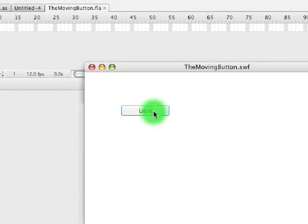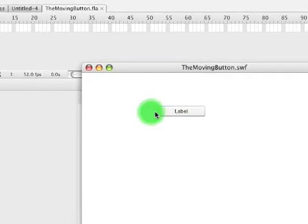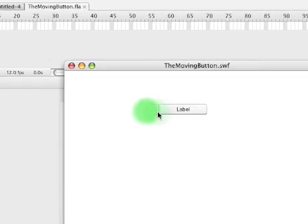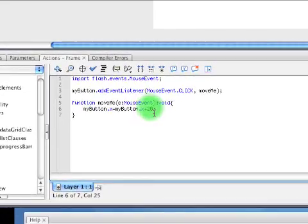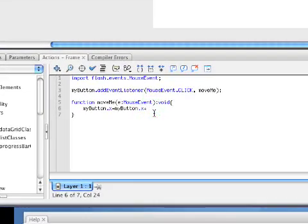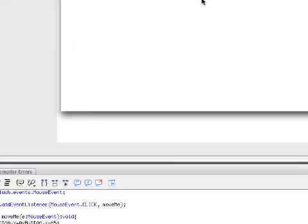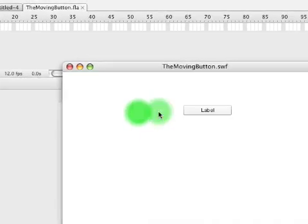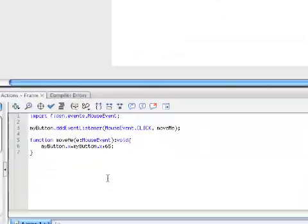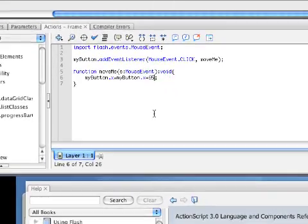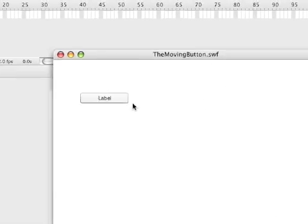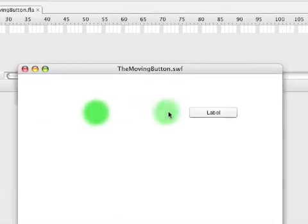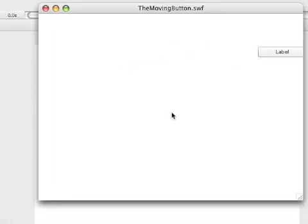So now if we click the label, it will jump. Let's try 65 pixels — add a semicolon and play it. That seems like a bit more. Maybe we want to make it go even more. Let's try 100 pixels. Now if we click it — those are big jumps. That's perfect, that's just what I was trying to do.